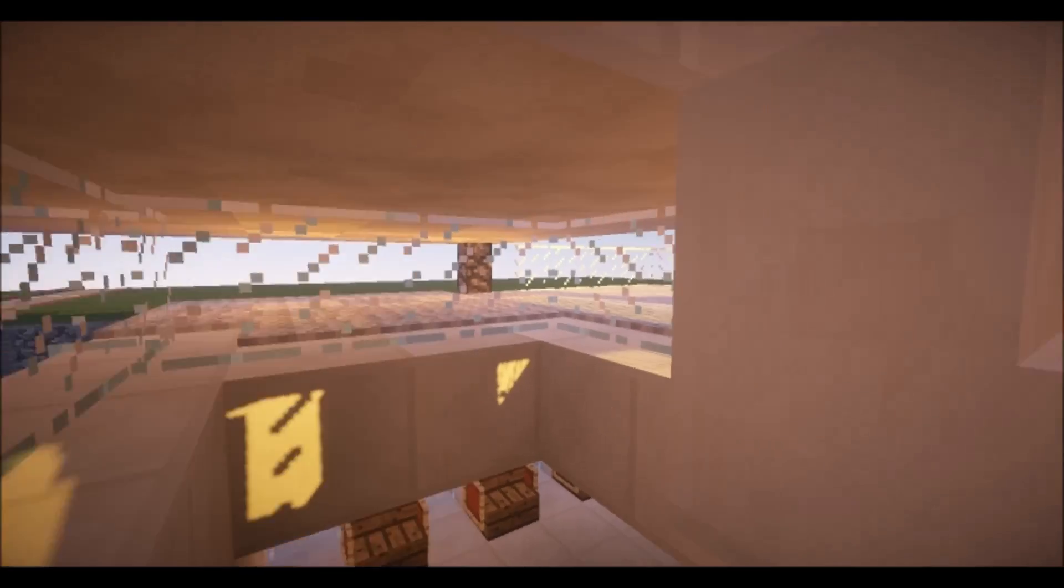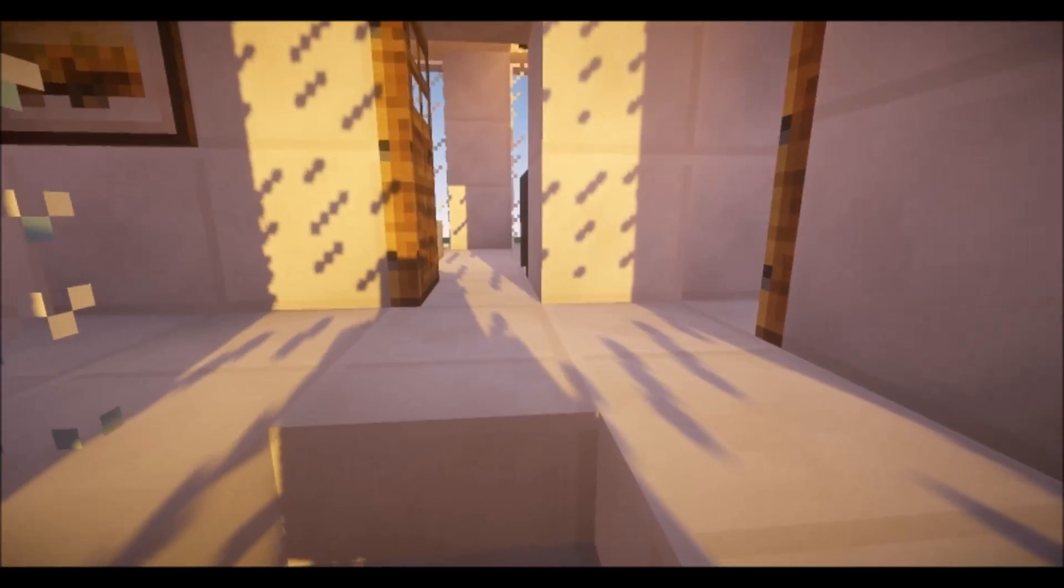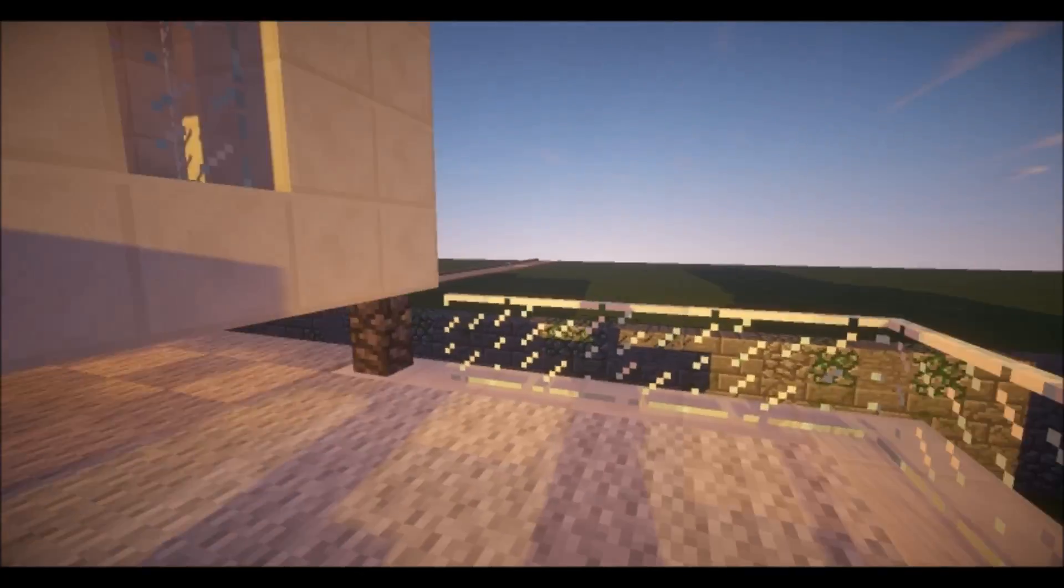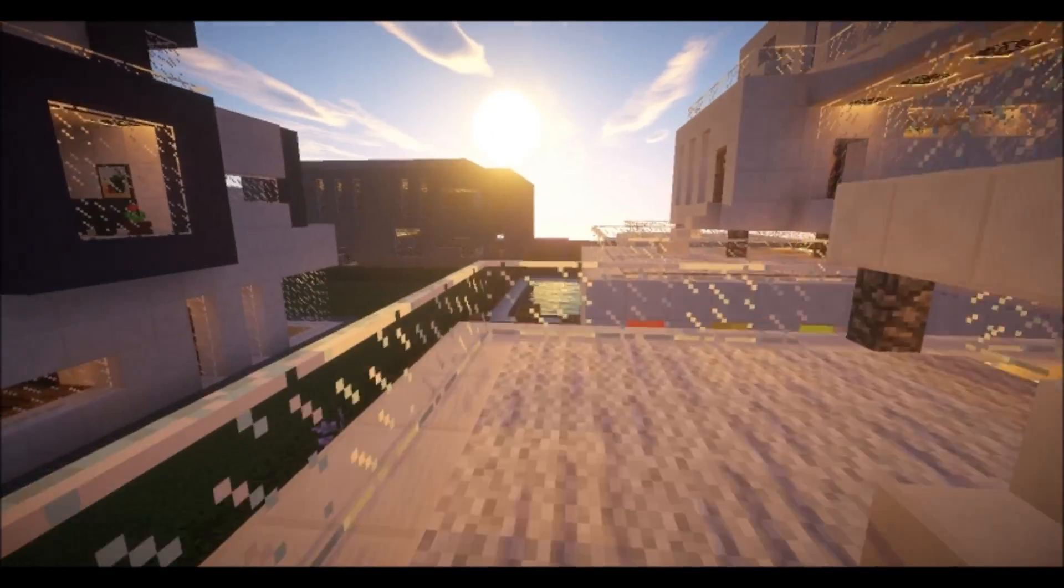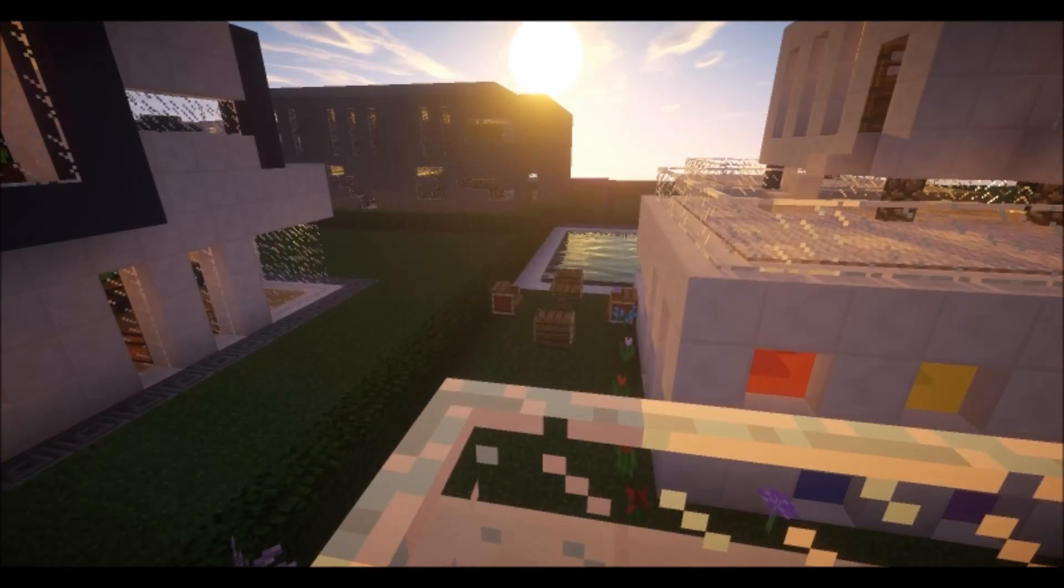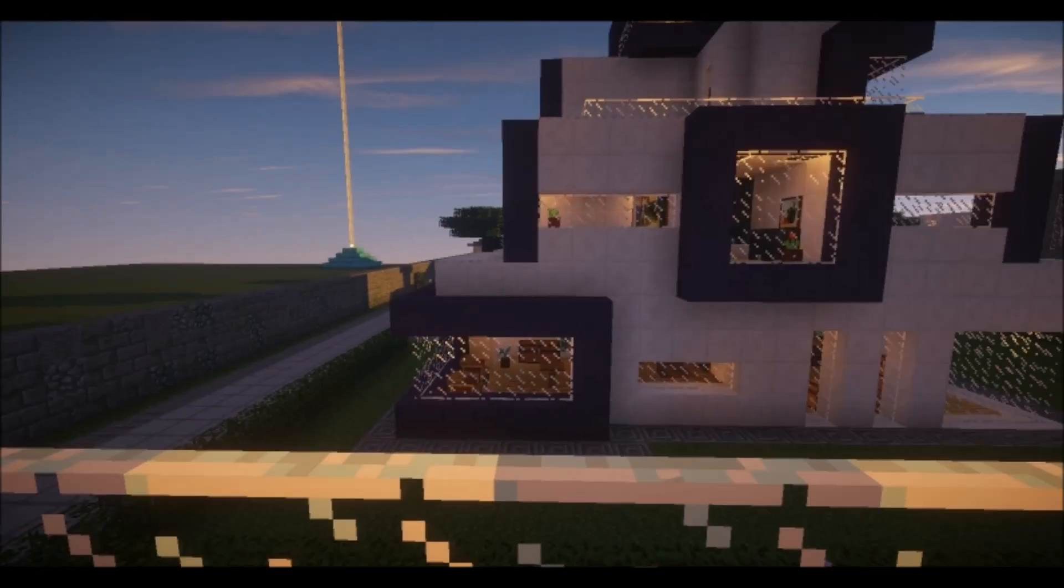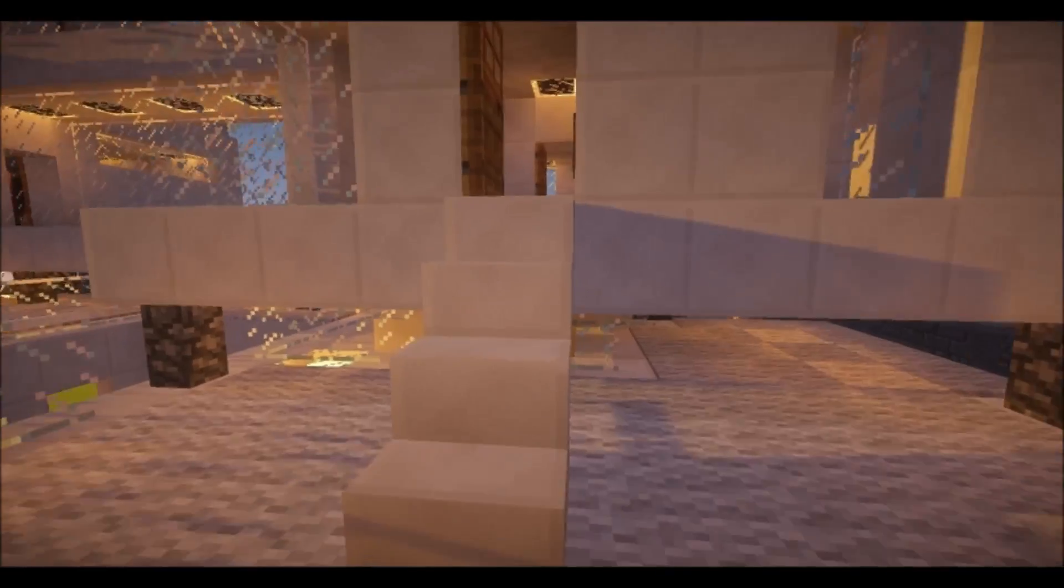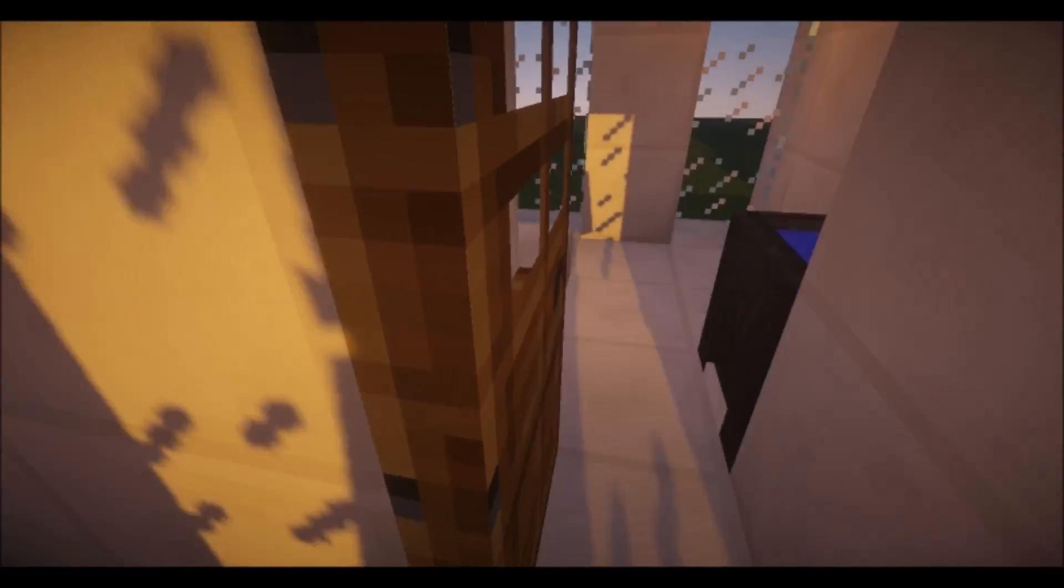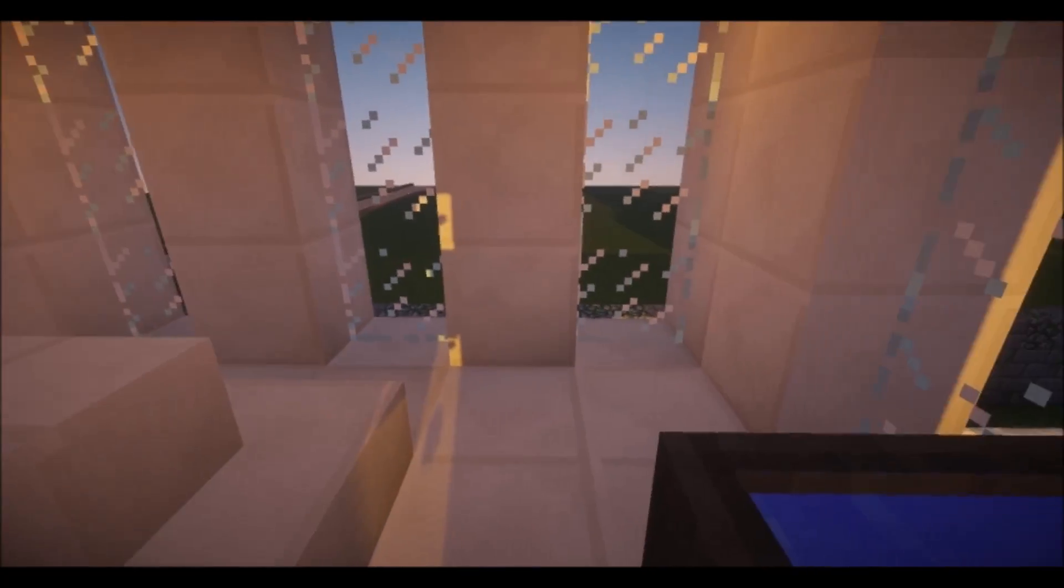So you can see all the way around. So here we have steps out onto a little balcony area. We have a bathroom.